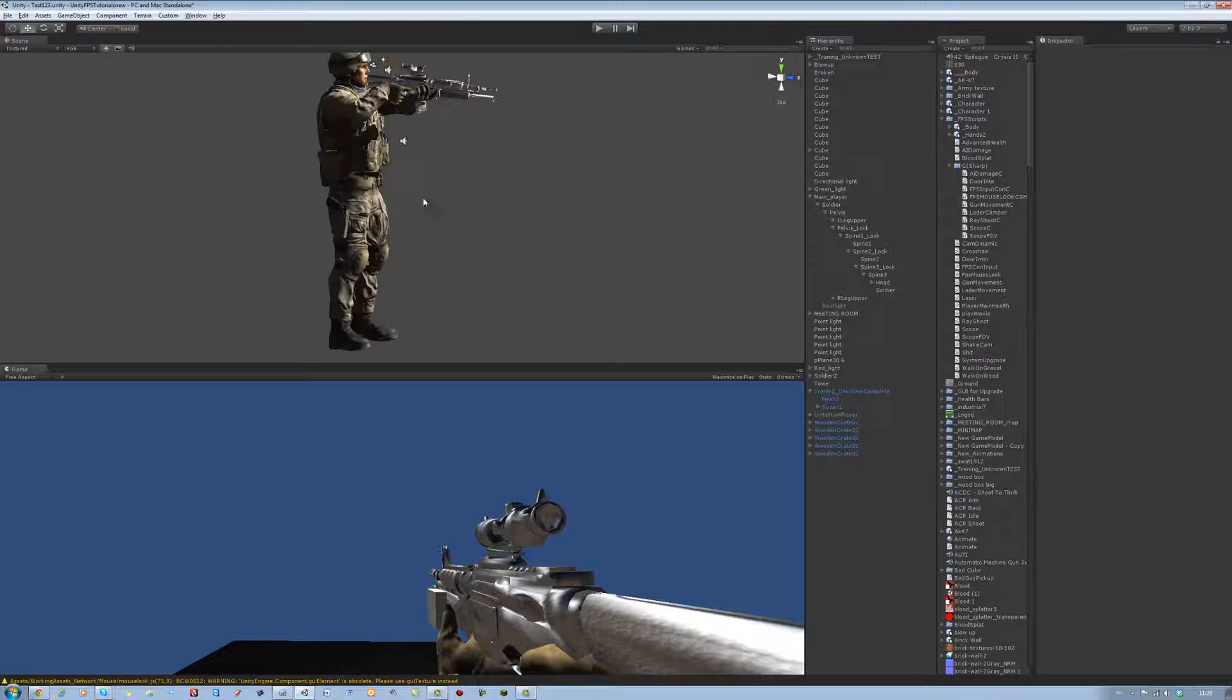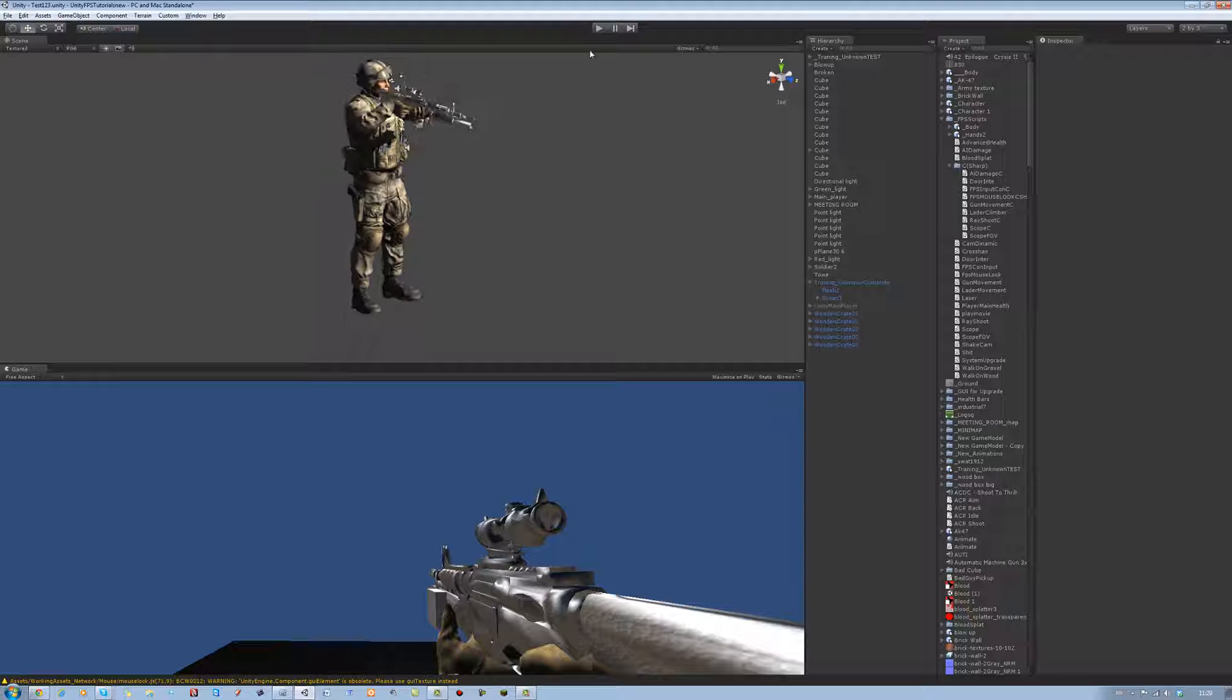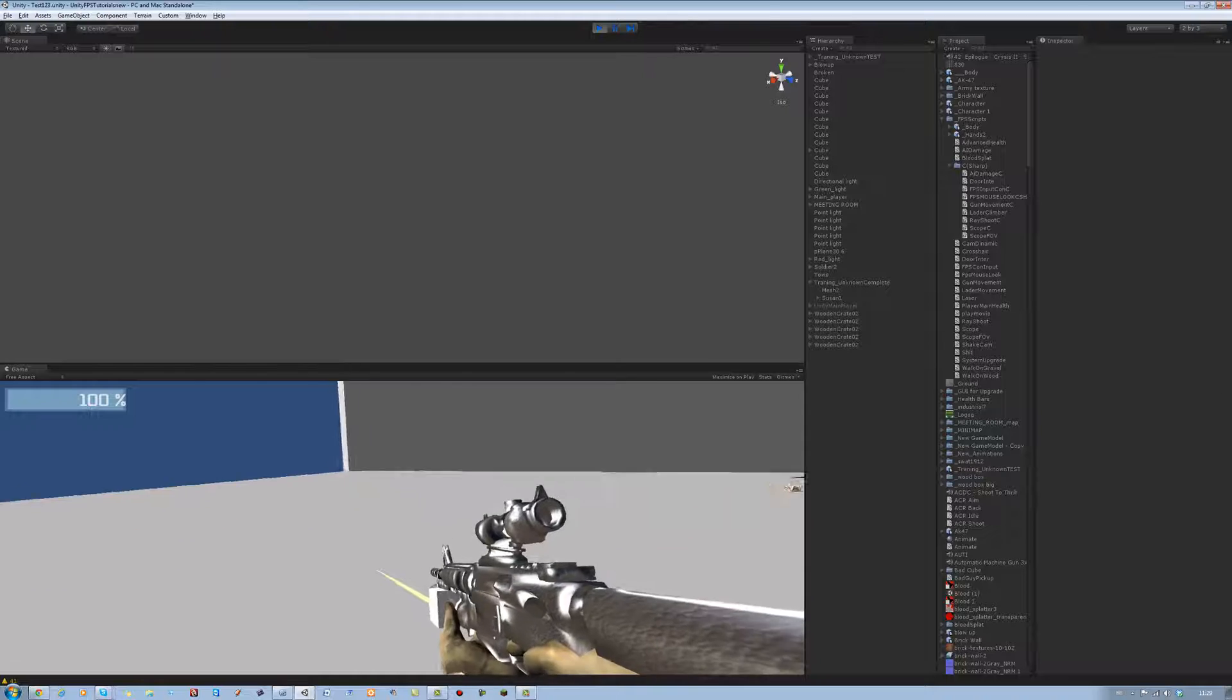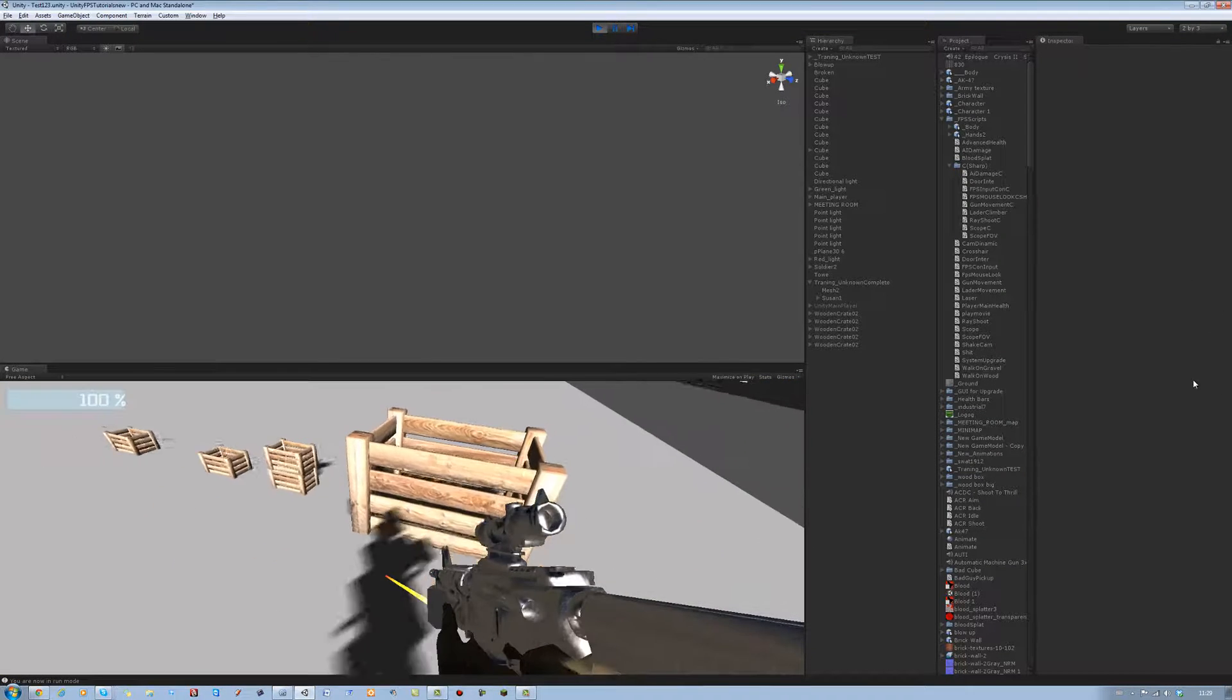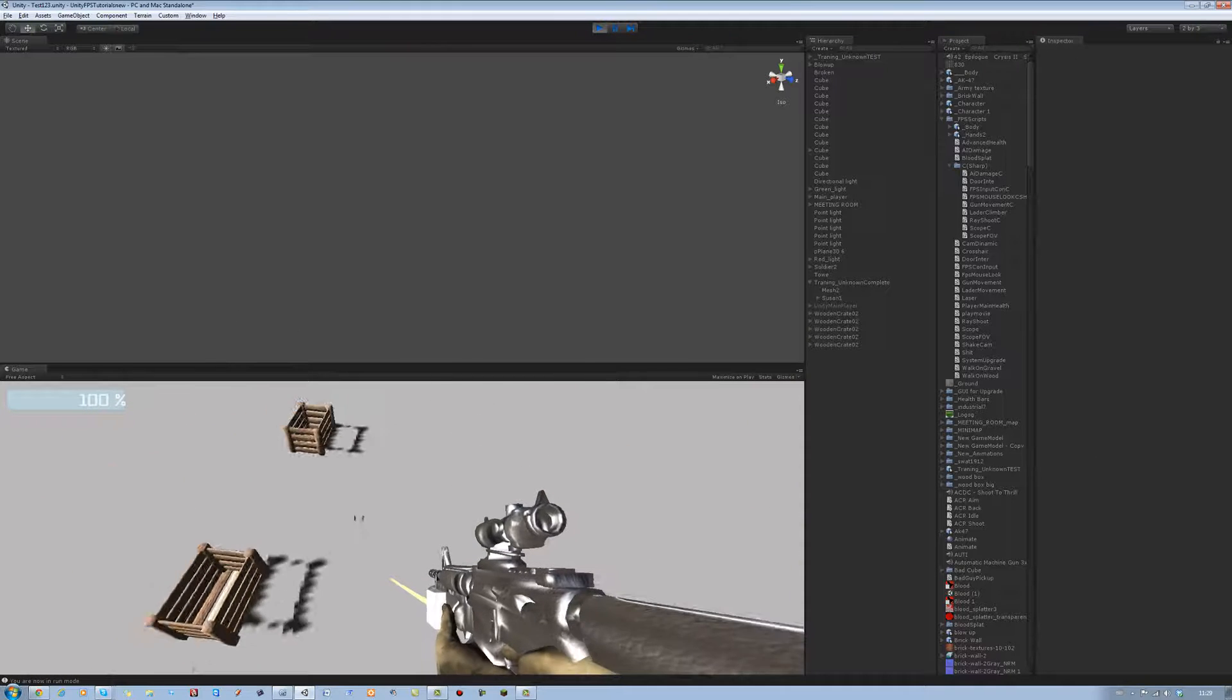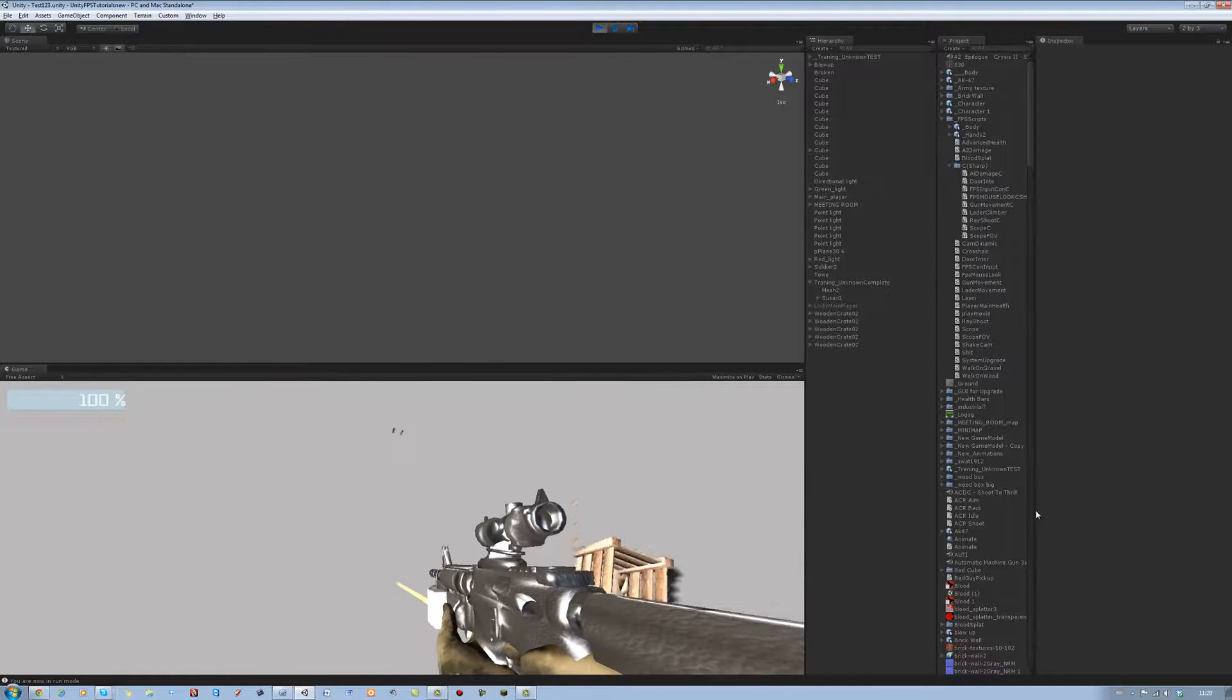Hi guys, welcome back to our tutorial series. In today's tutorial I will be showing you how to interact with objects. Now what I mean by this is, if I show you quickly right now, in the previous tutorial I just uploaded, you noticed that all these objects were moving when I got close to them. That's what object interaction is.